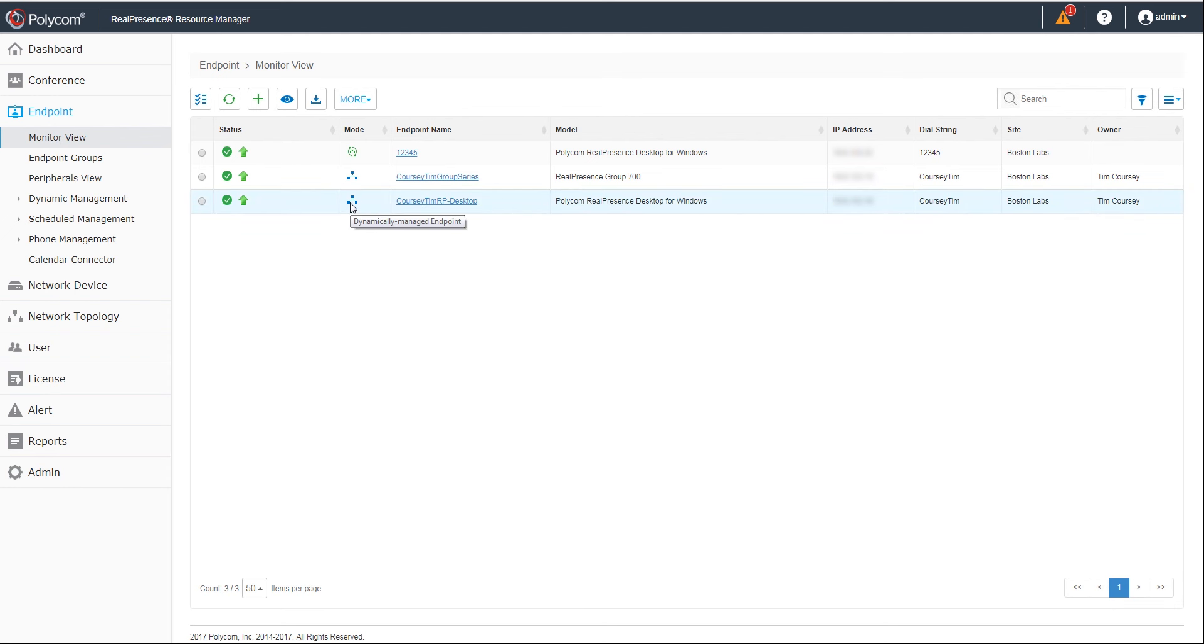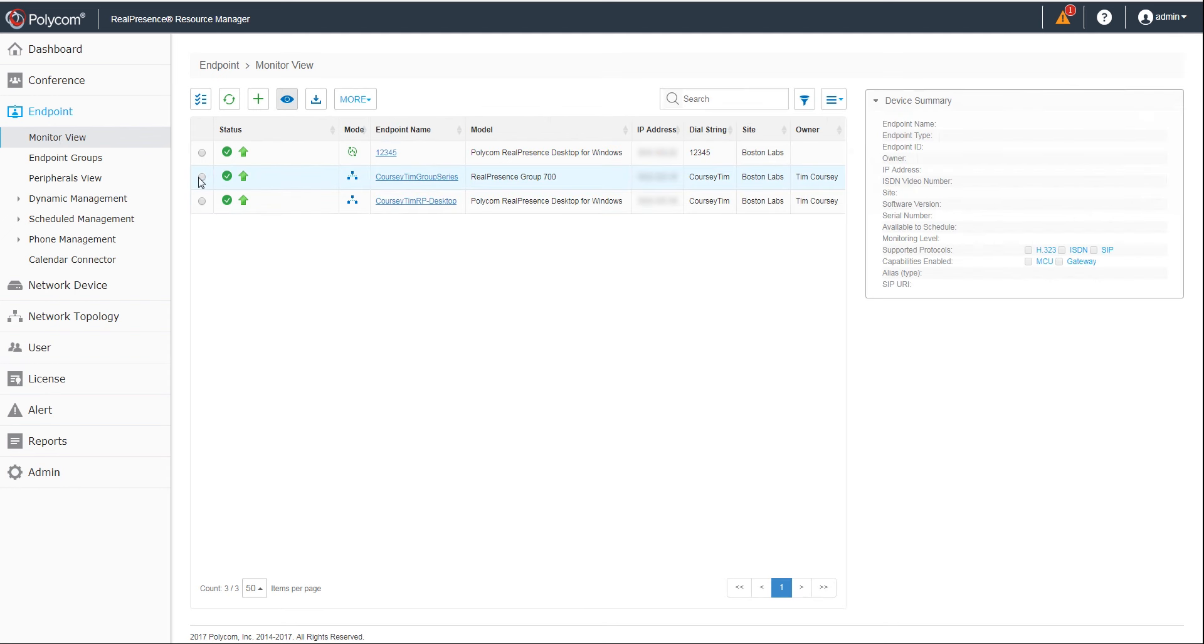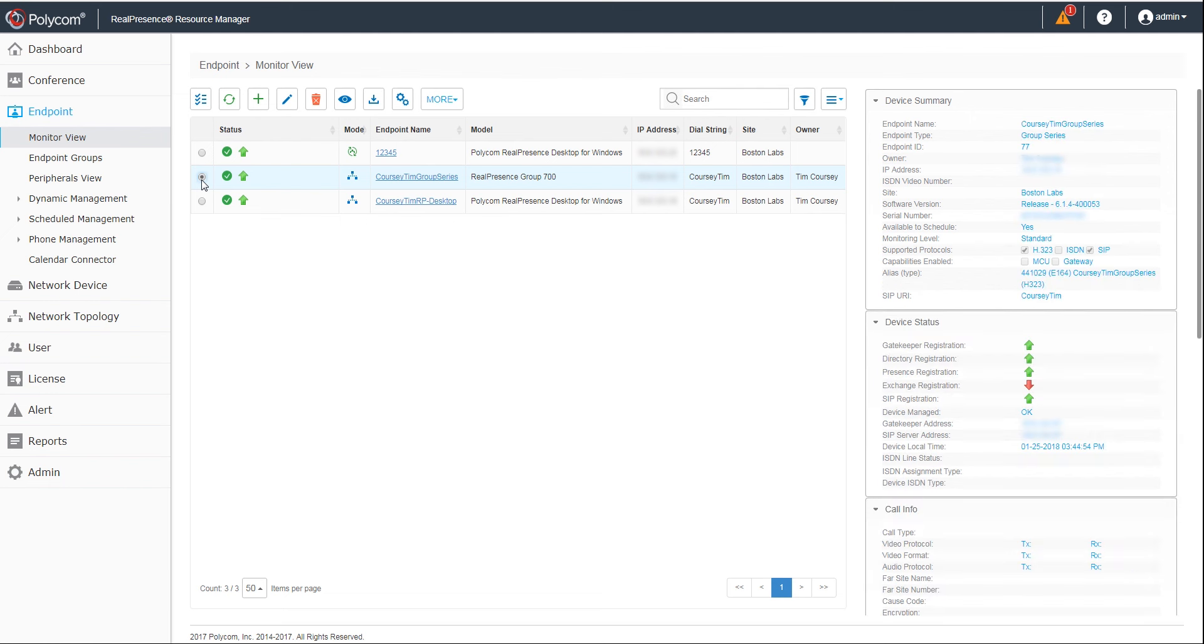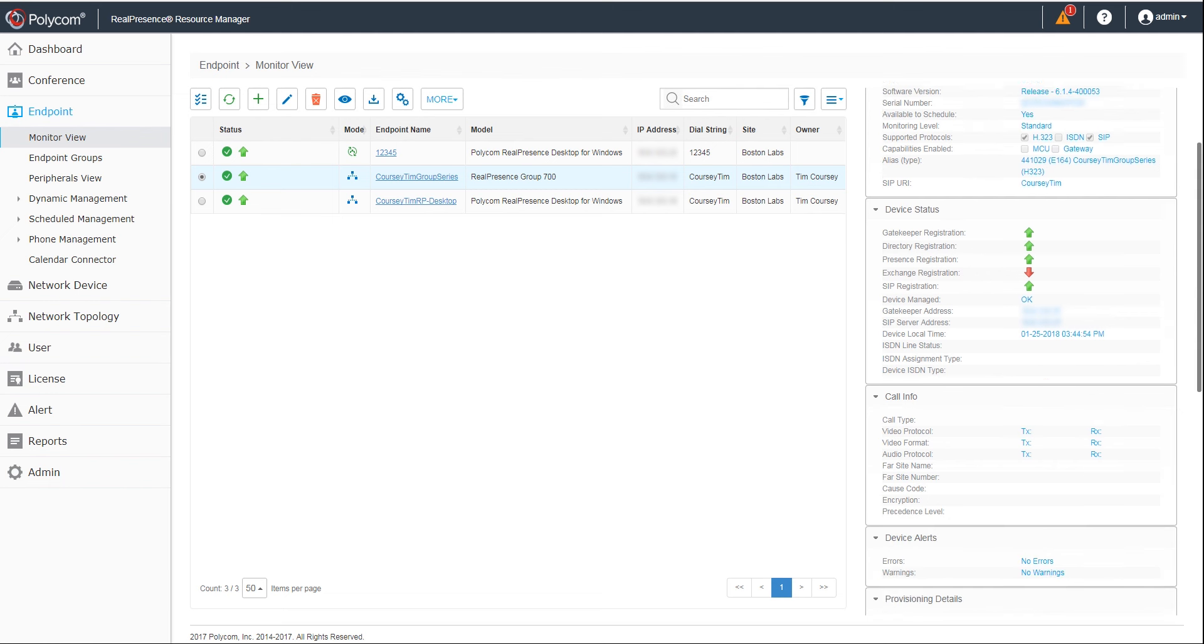Select a specific endpoint, then click the View Details button to see the device summary, device status, call information, device alerts, and provisioning details and software update details.